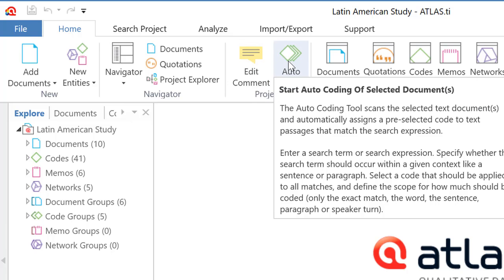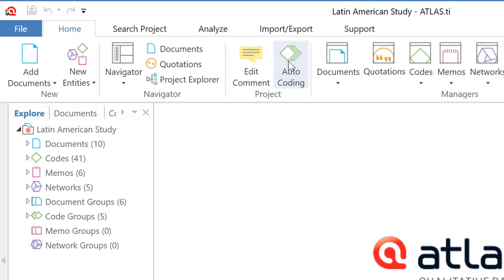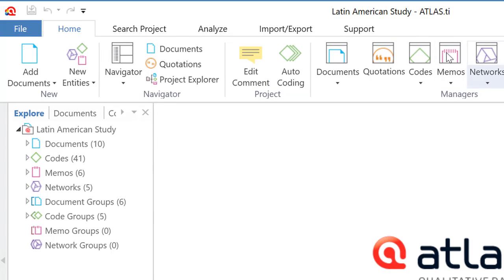Automatic coding is the option to code automatically. So you ask Atlas TI, what have people said in regards to the following concepts? So you define a code, and then you tell Atlas TI, look for the following words. And when you find any of these words, select the segment in which the word is found, and do an automatic coding of those data.